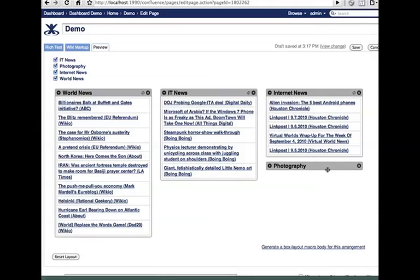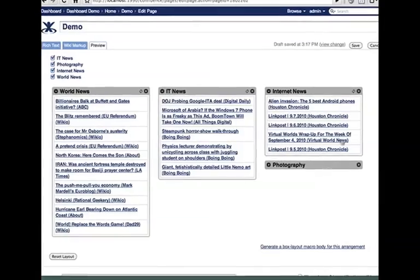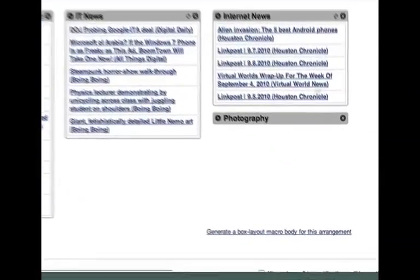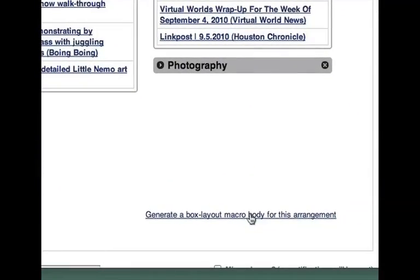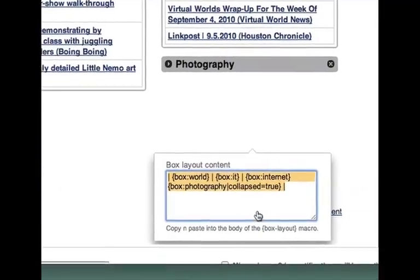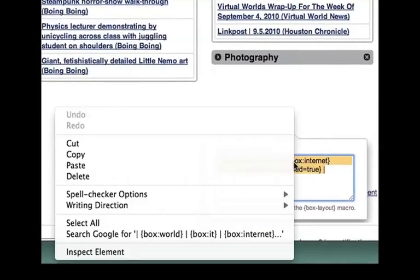When you are happy with this arrangement, click on the generate link and copy the highlighted markup.